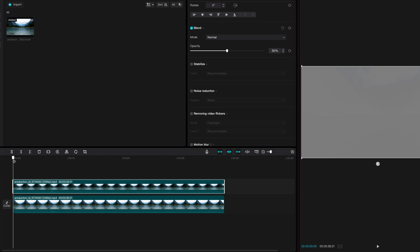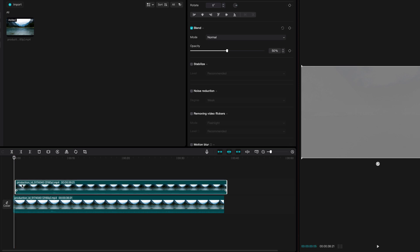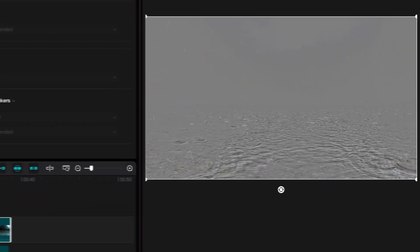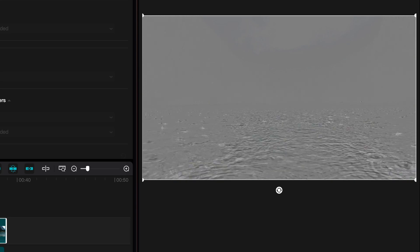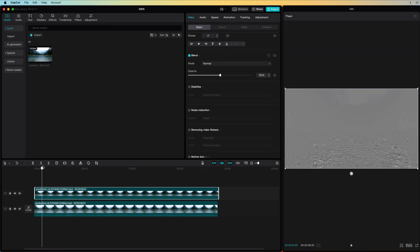But when I move a couple of frames forward in time and shift the inverted clip, notice how we now get the difference in motion. I will use this to sharpen or enhance the rain.